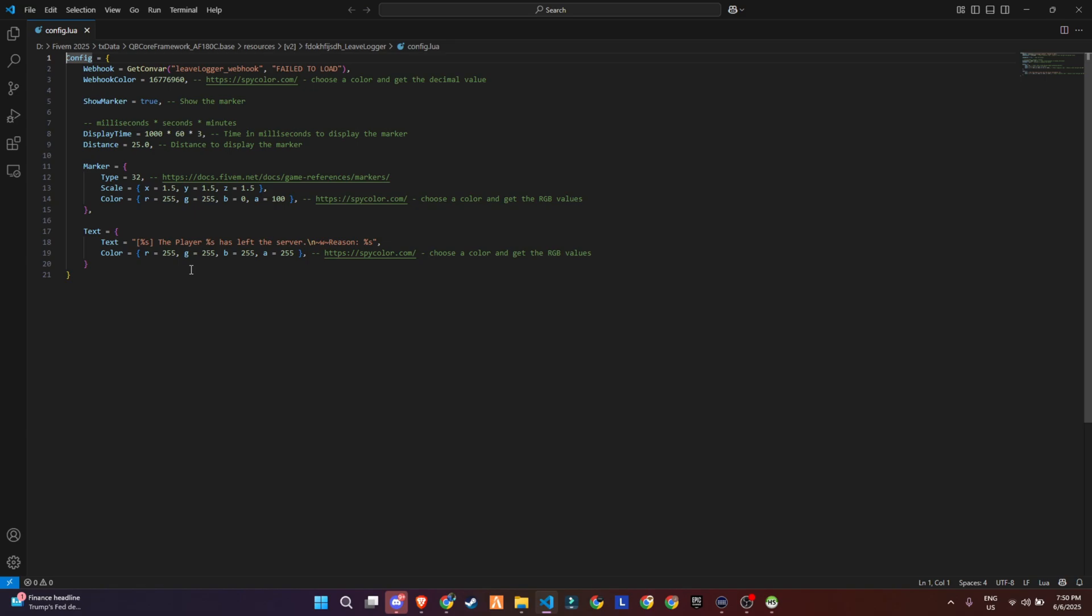Next, webhook color. This defines the color of your embed message in Discord. You can use websites like SpyColor to grab any color code you like and convert it to decimal or RGB.